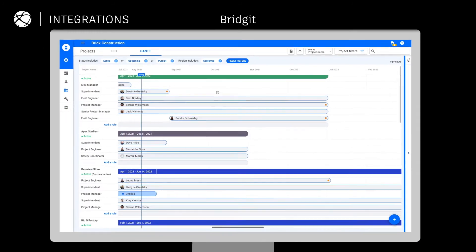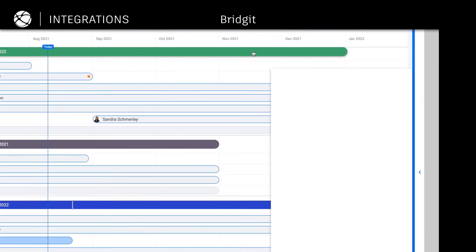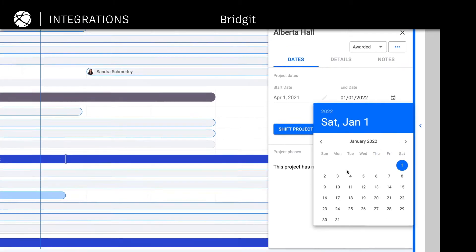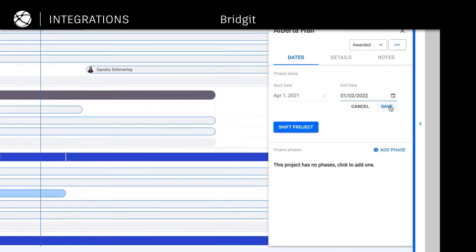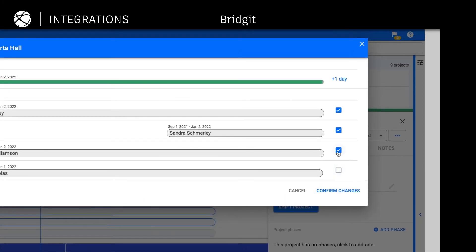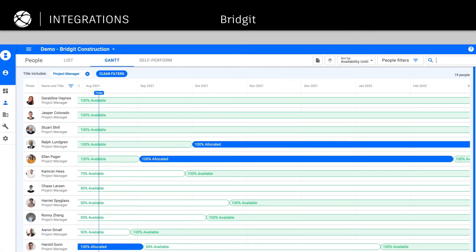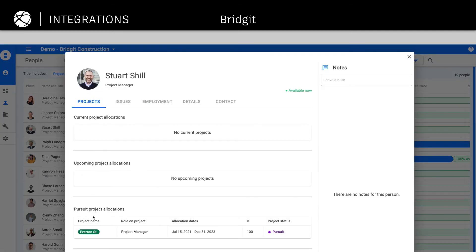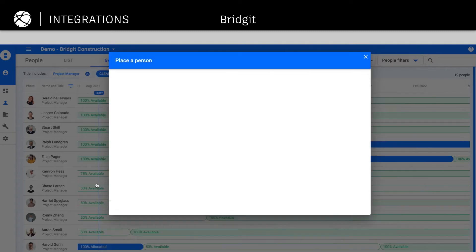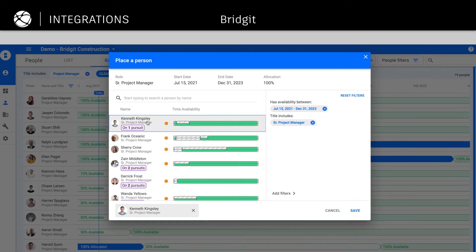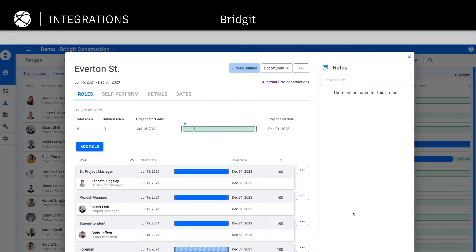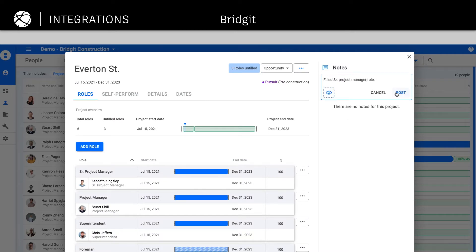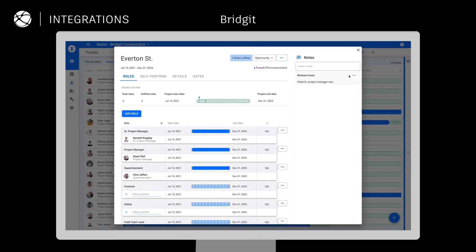Workforce management solutions simplify project planning and resource allocation. Use ACC Connect to integrate Bridget and explore construction workforce intelligence, leveraging Autodesk Construction Cloud as your source of truth for project management. The Bridget integration pulls in workforce data to help you improve resource forecasting and utilization. You can easily identify and assign unfilled roles to available and qualified team members across your projects and teams, streamlining project planning.